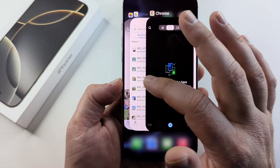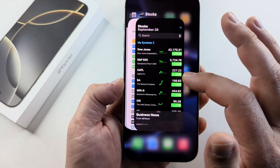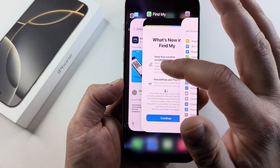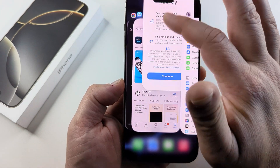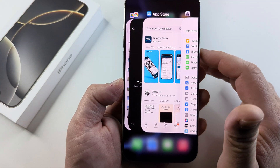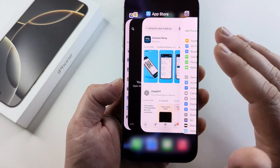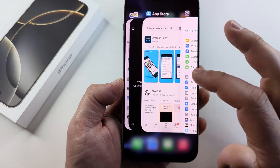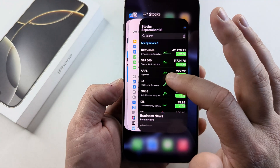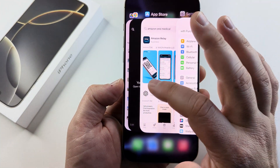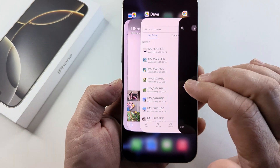Now, if you want to remove an app, simply swipe up. Once you swipe up, that app is closed. So you can go ahead and sort through these apps.